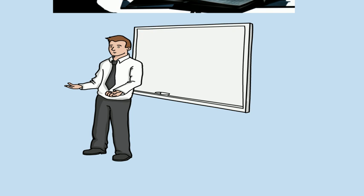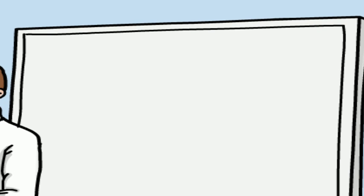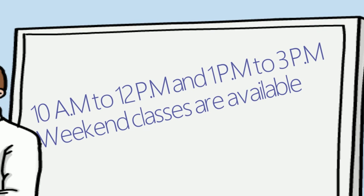Online classes start from 8 PM to 10 PM. Classroom training starts from 10 AM to 12 PM and 1 PM to 3 PM. Weekend classes are available.